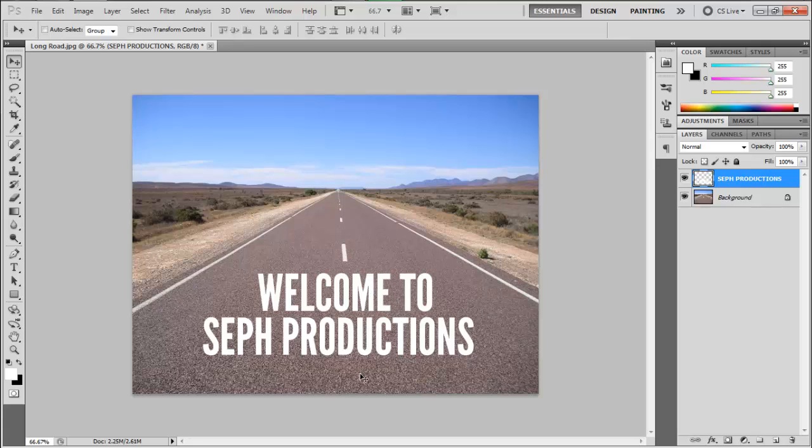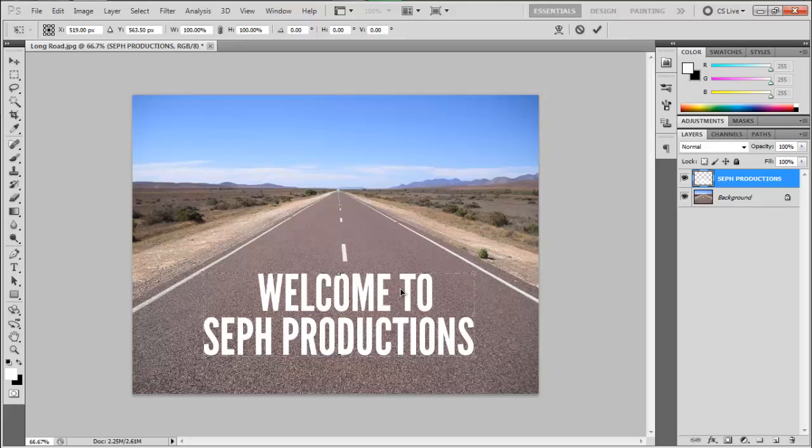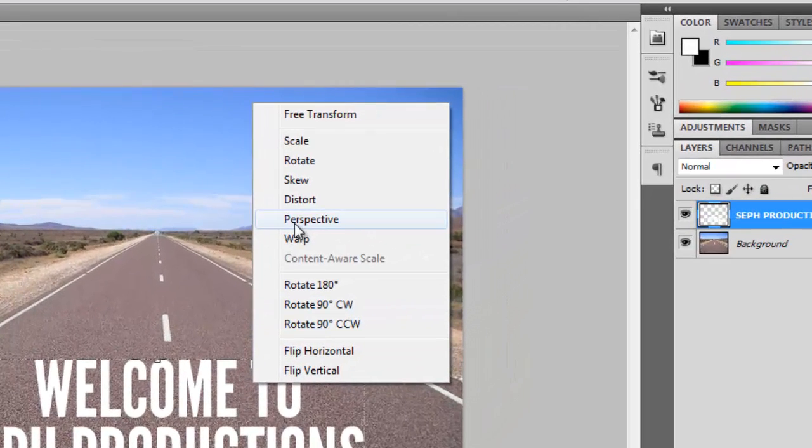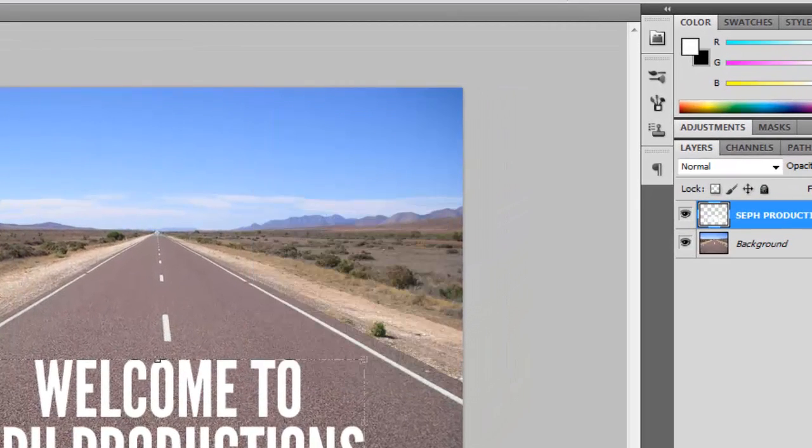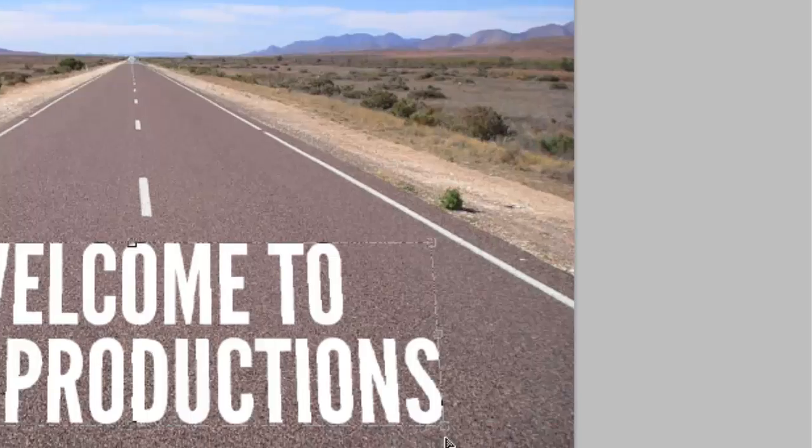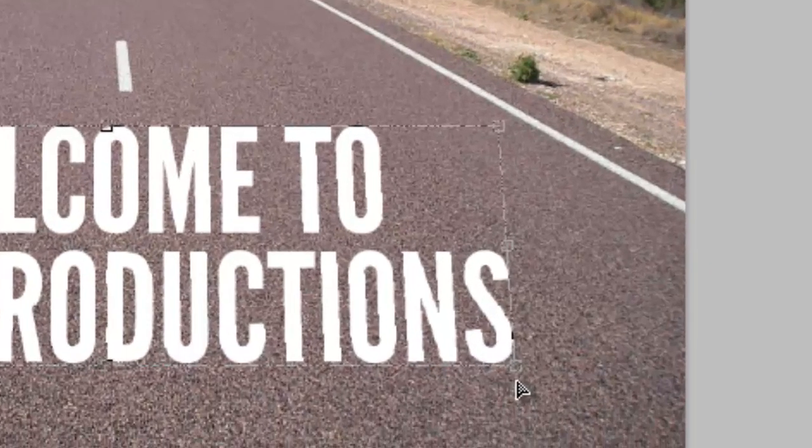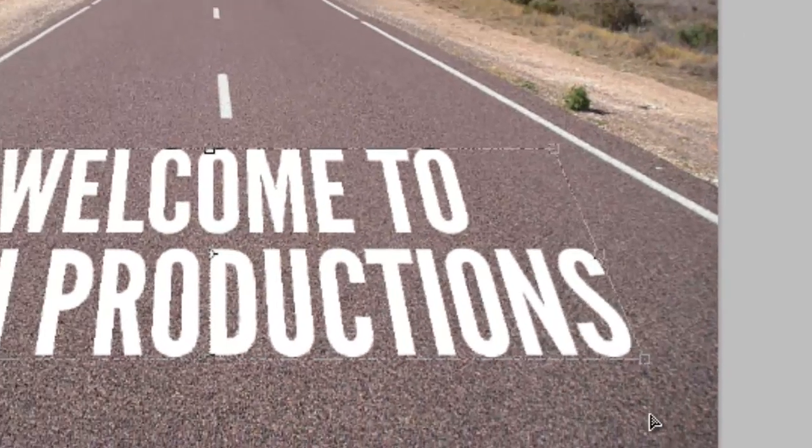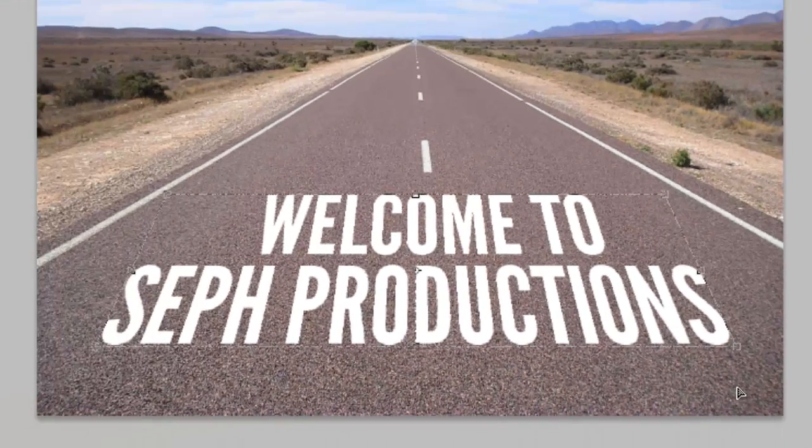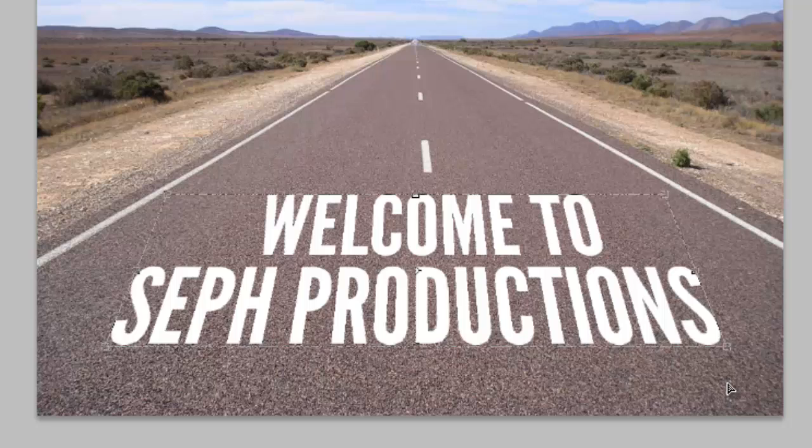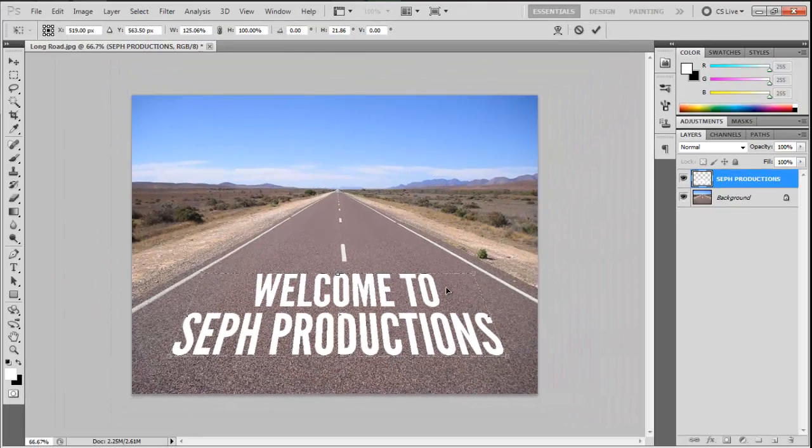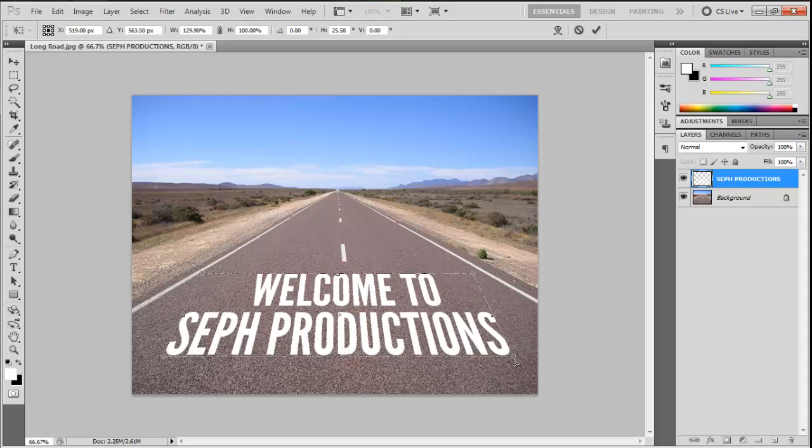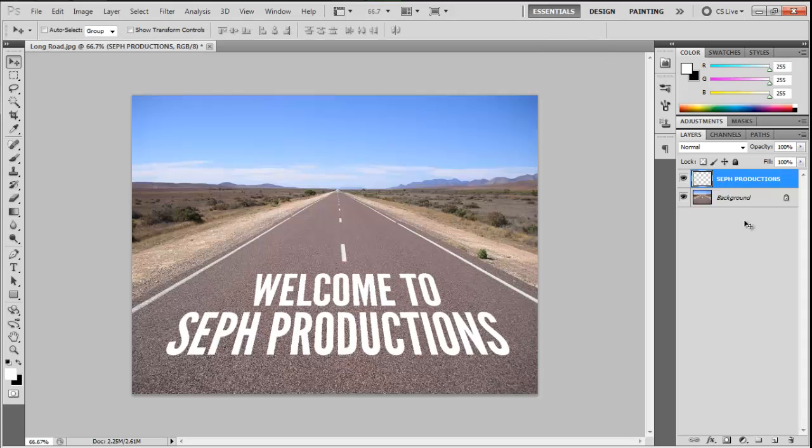After that, Control T, right-click, Perspective, and we're just going to drag the corners while holding Shift. Now let's just find a corner that would fit around there. That seems to be fine.